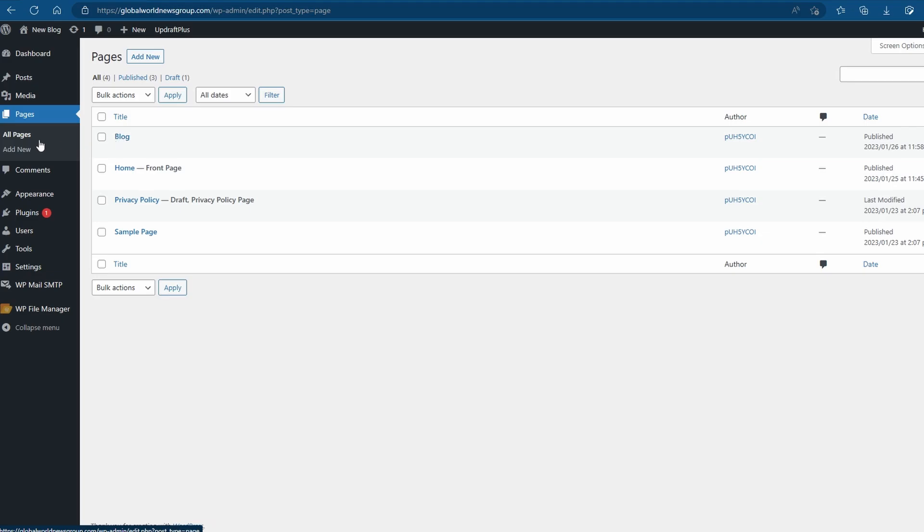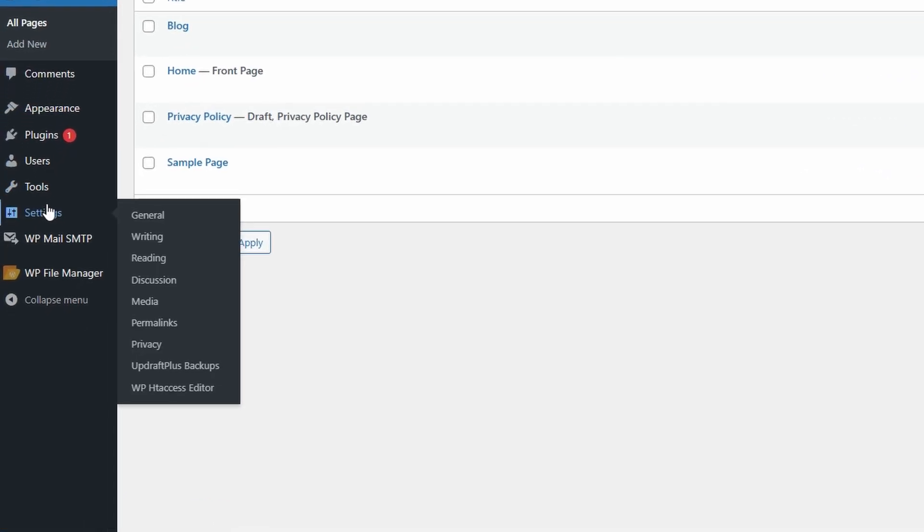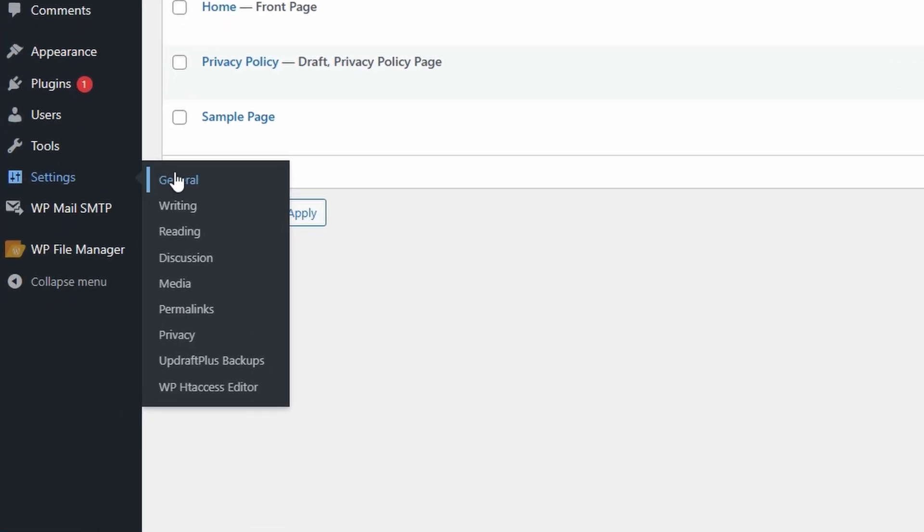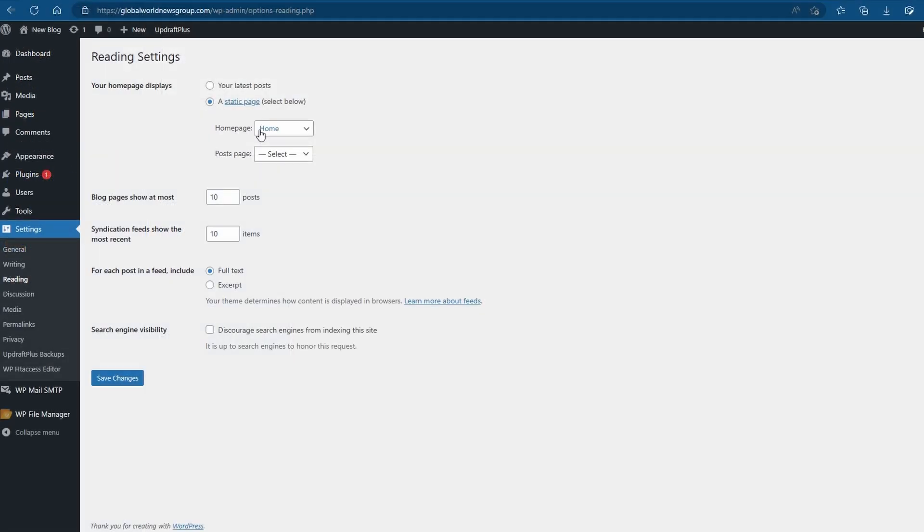For this, we're going to head down to settings and then go down to the reading option. If you haven't set a homepage already, it will appear as default as your latest post as the homepage. This will simply list all of your latest posts on the homepage with no changes needed.